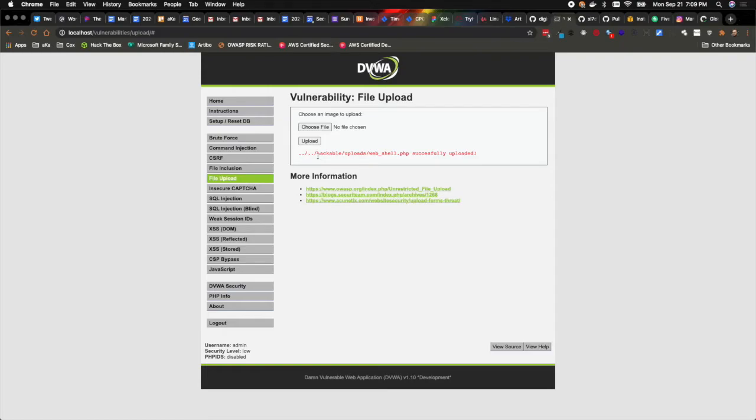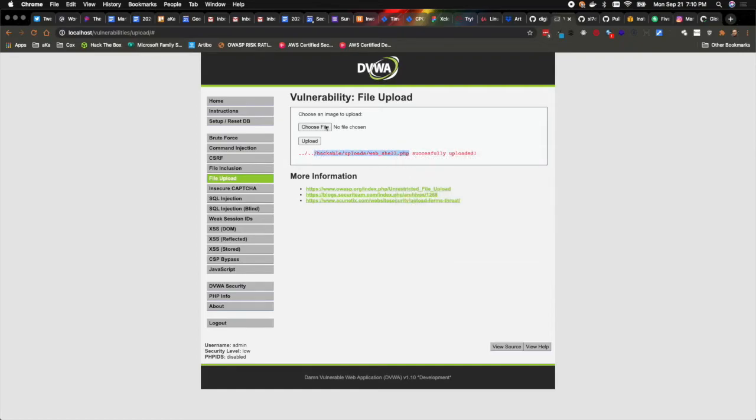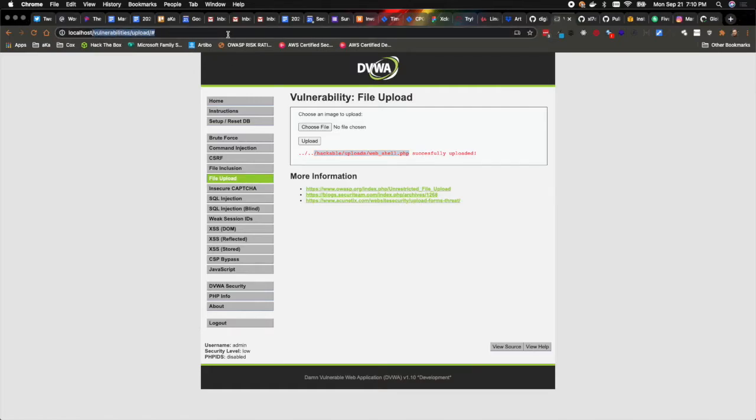So that's the crux of this particular software vulnerability. So now that the server has allowed me to upload that file, I can simply grab the URL in this case and put that directly into my browser here.